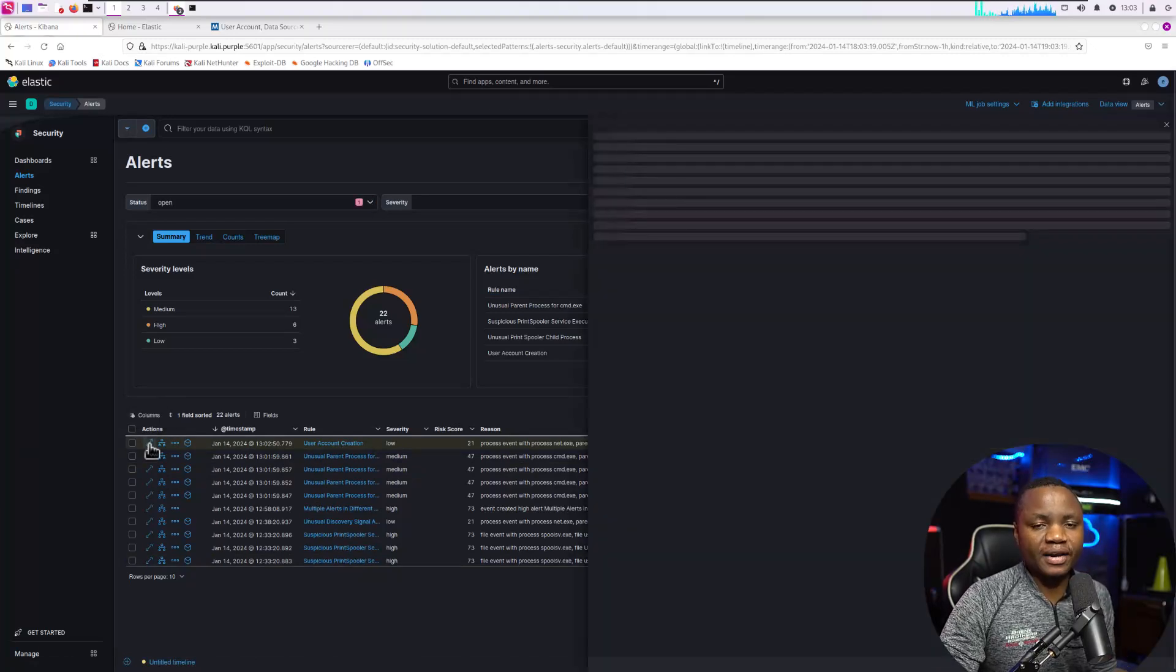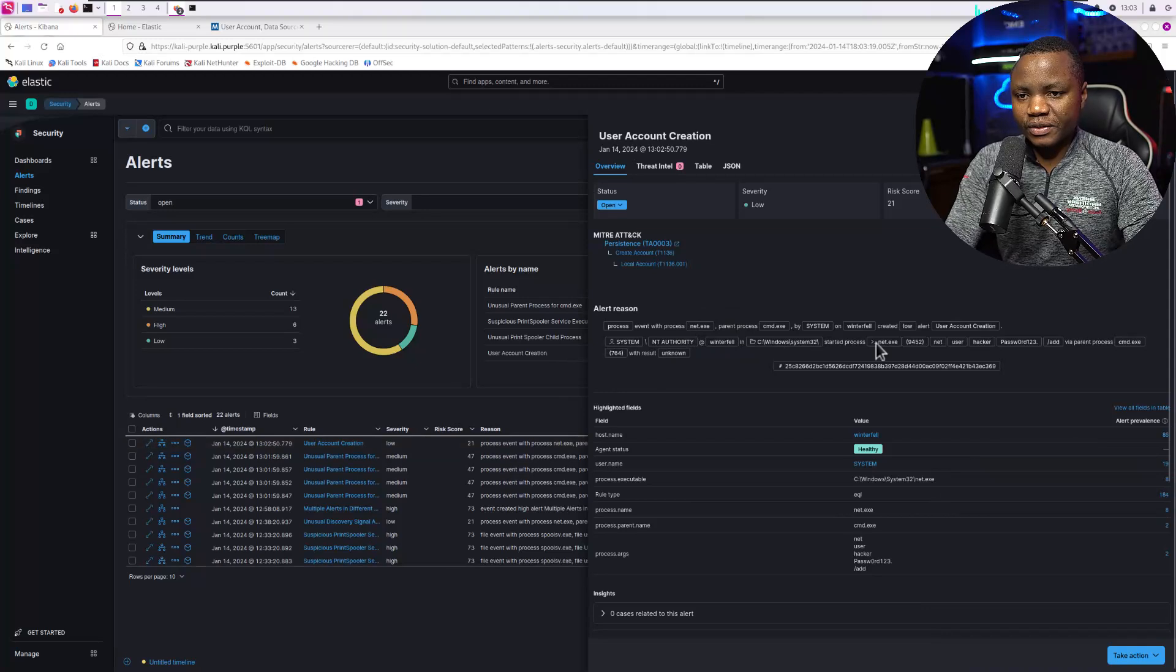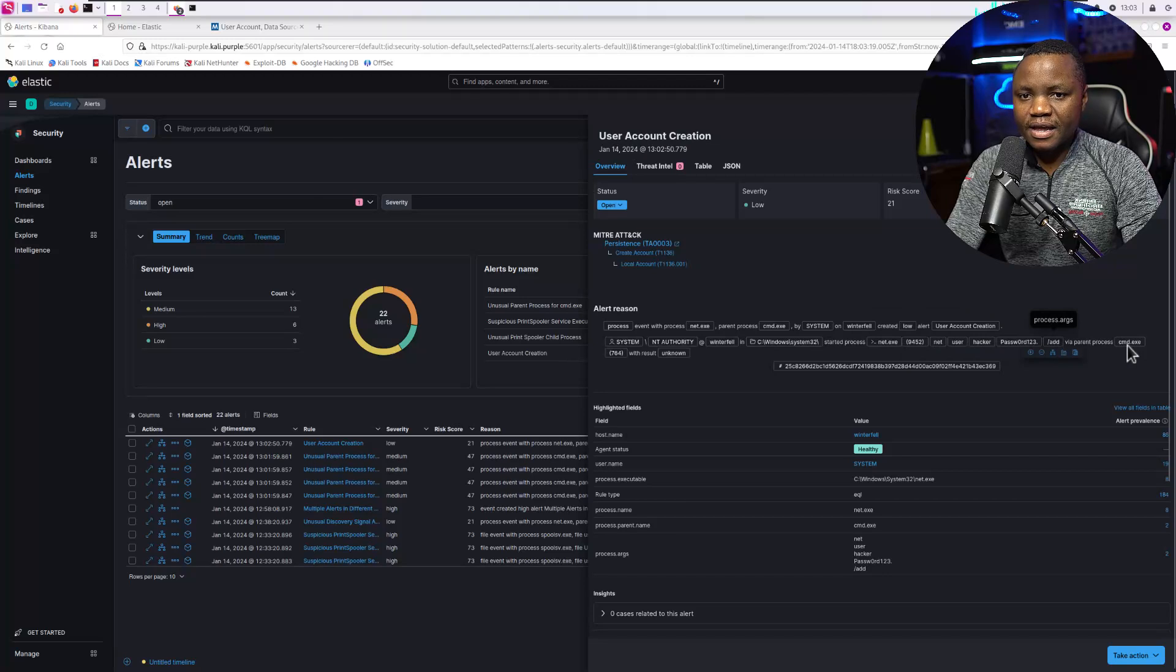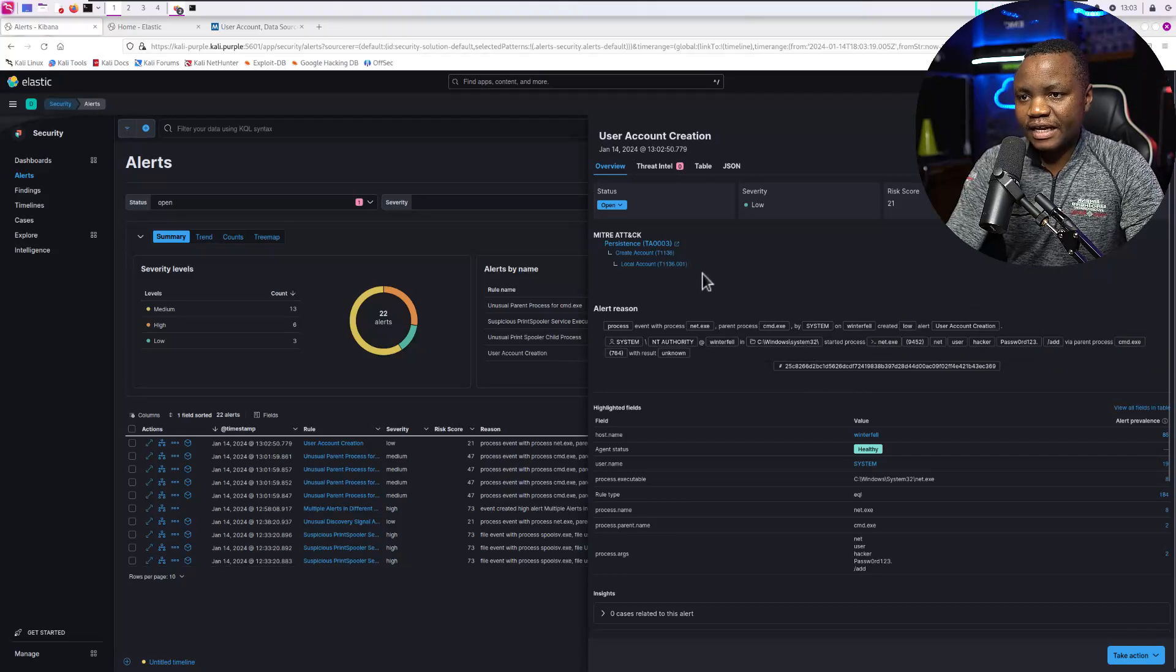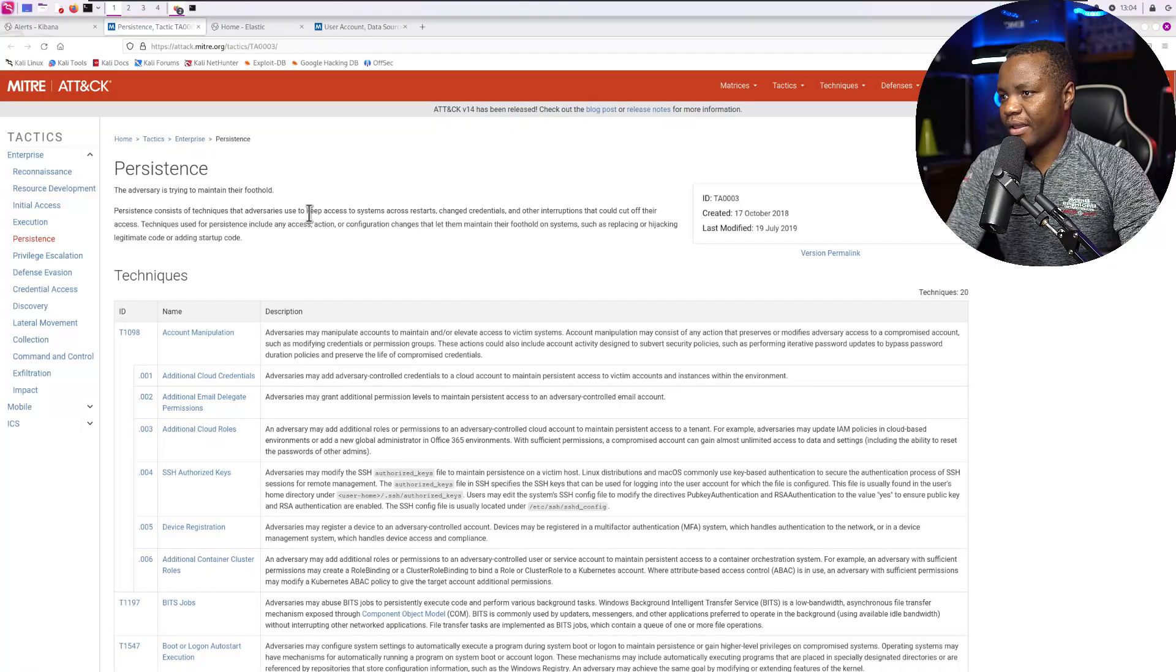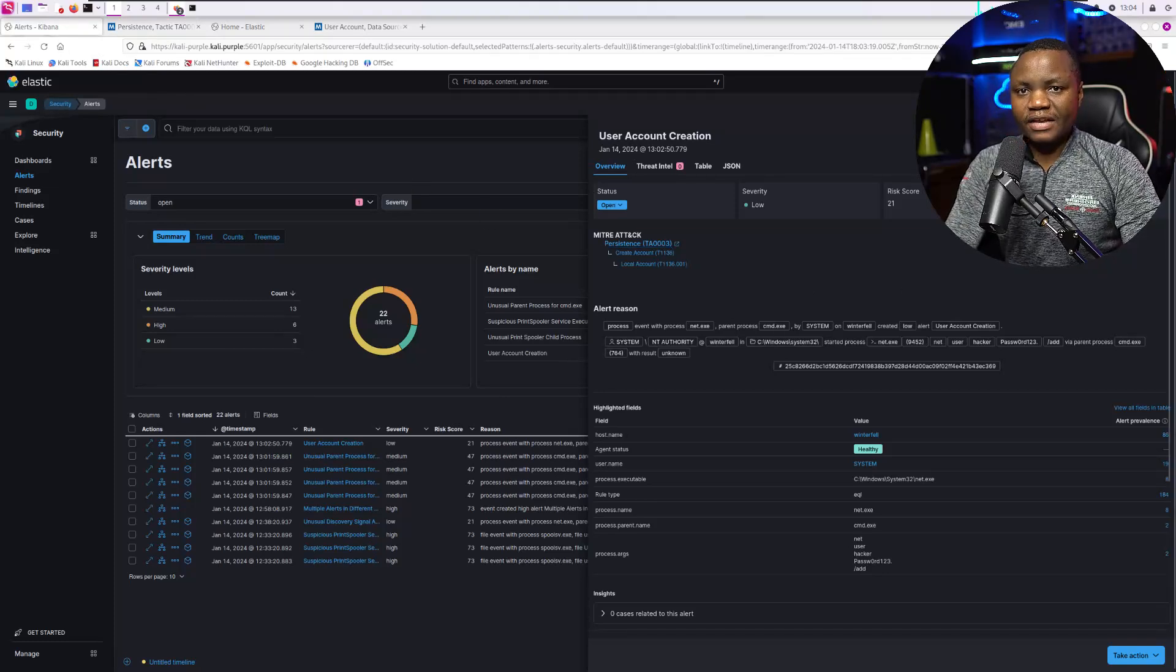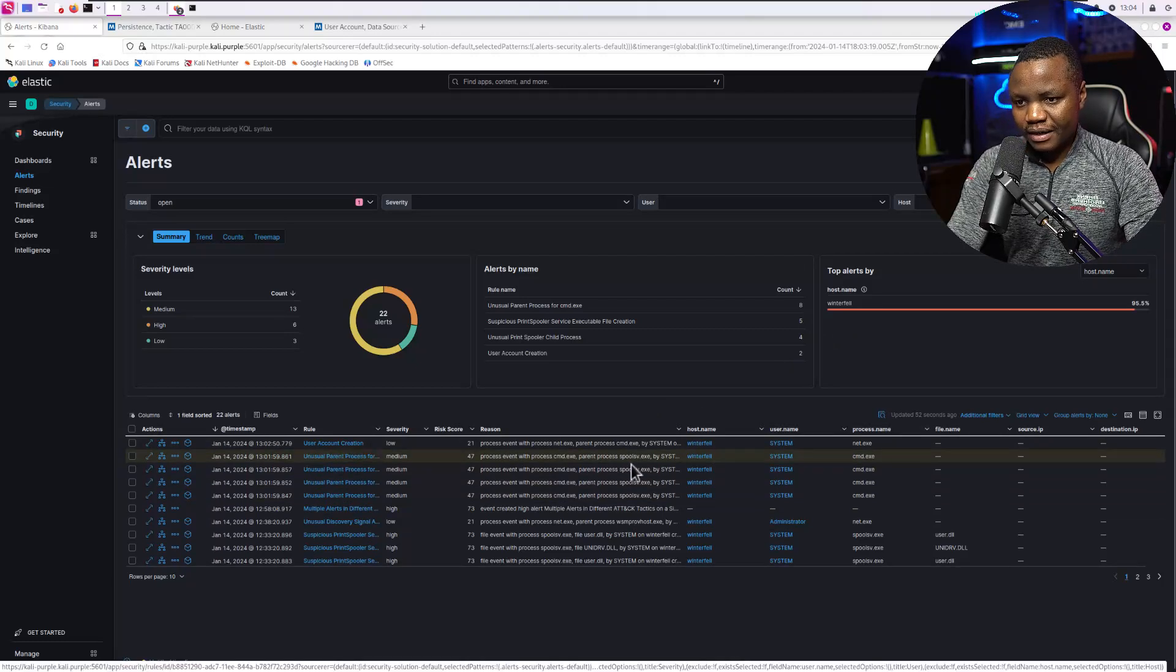We created a user and added them to the administrators. That just doesn't go unnoticed by Windows. Here the process was net was used, net user, and we were on that machine, and we created a user account. Notice that the severity is low, but the command that we ran is right here: net user hacker password /add via the command line. This actually was seen and it's documented right there. This one comes with an event ID as well and a MITRE ATT&CK framework. This is a user account being created. If you go here, it's part of the persistence technique. We expected that.